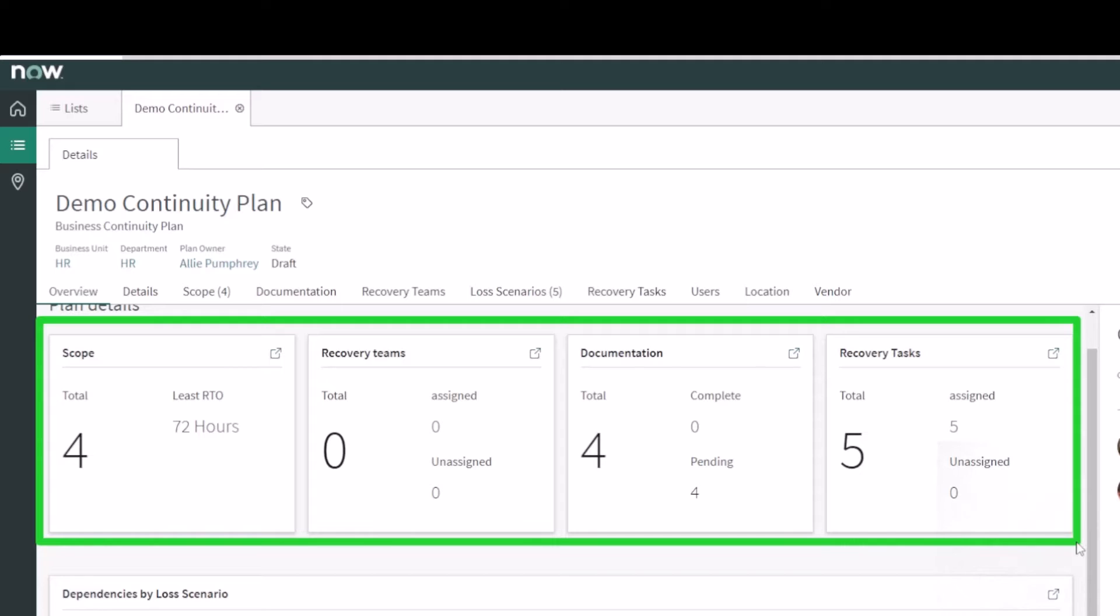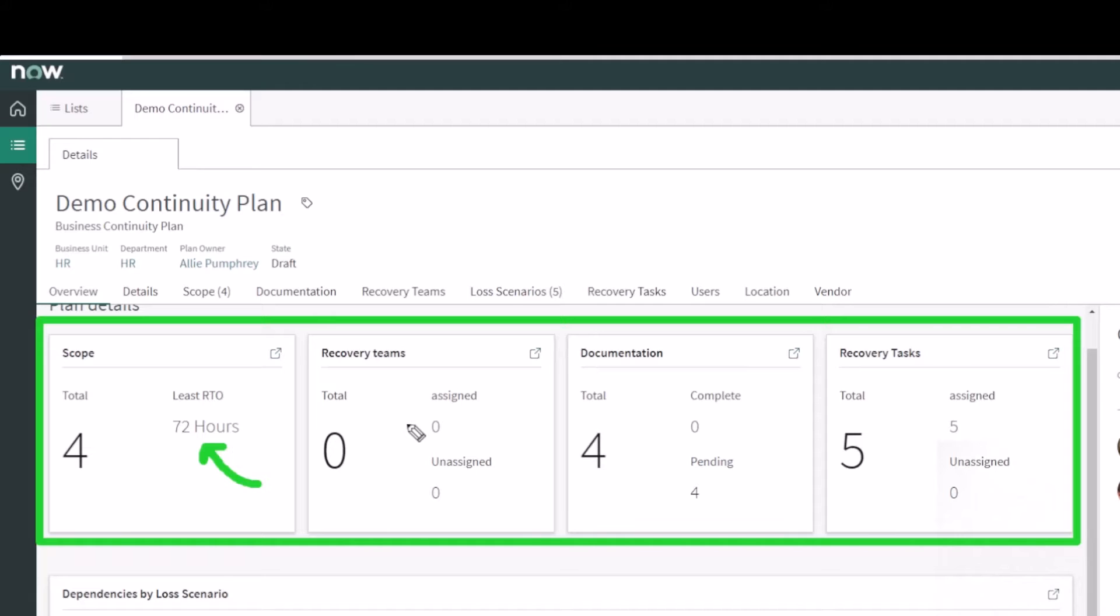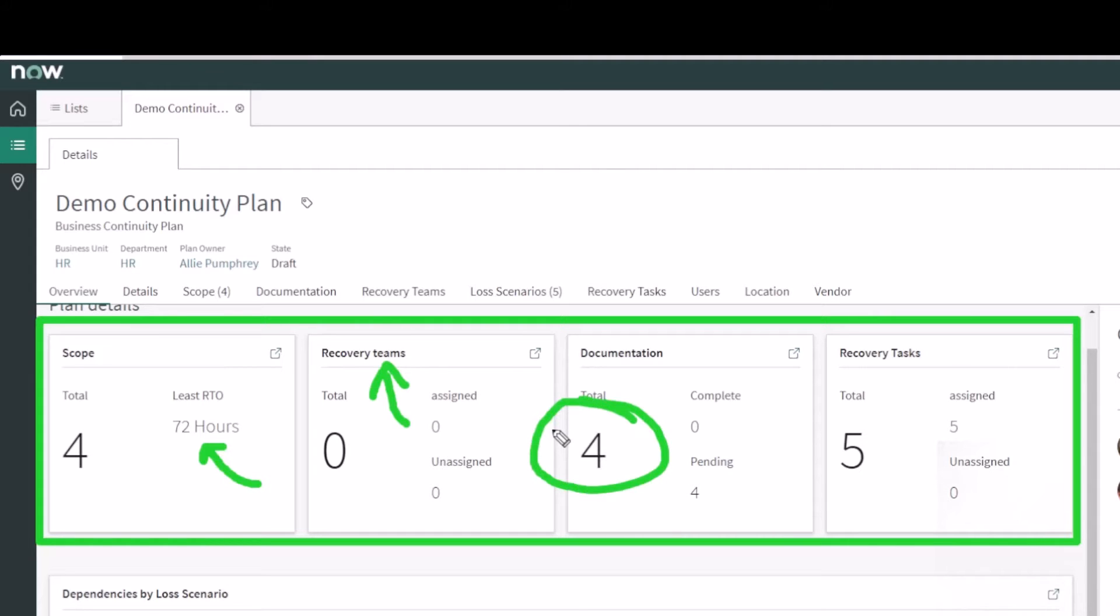What's in scope and of the things in scope, what's the least recovery time objective? You see there 72 hours is the least RTO for all the things. So at a minimum we'll start recovering in this business continuity plan within 72 hours. How many recovery teams are assigned to this plan?